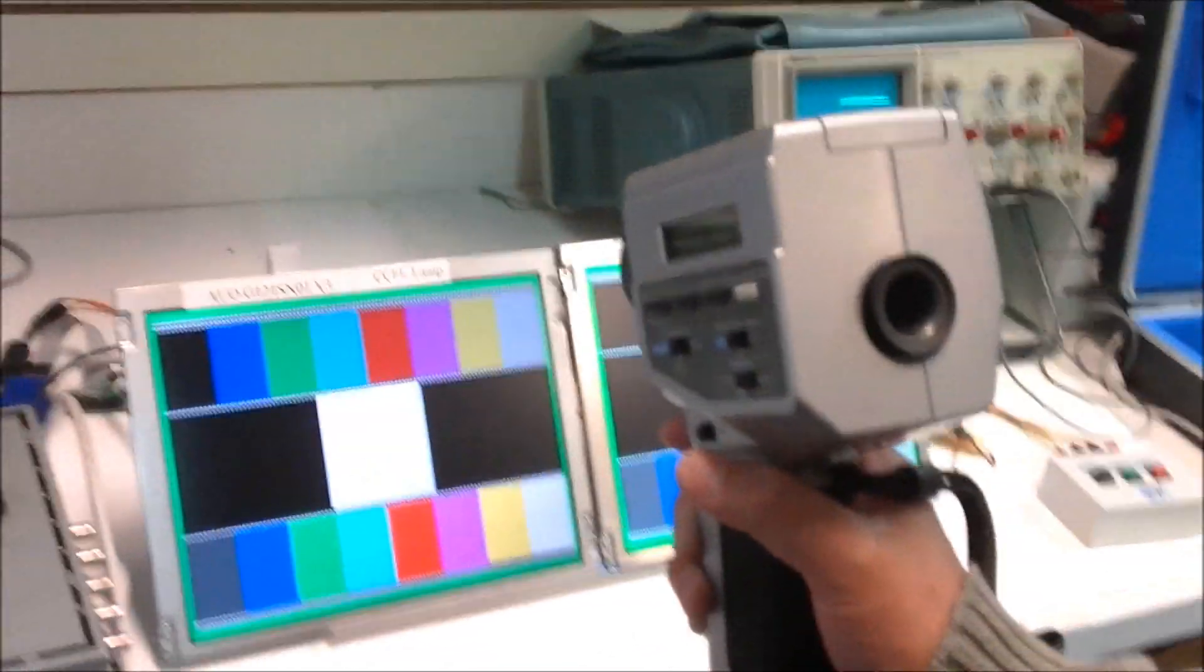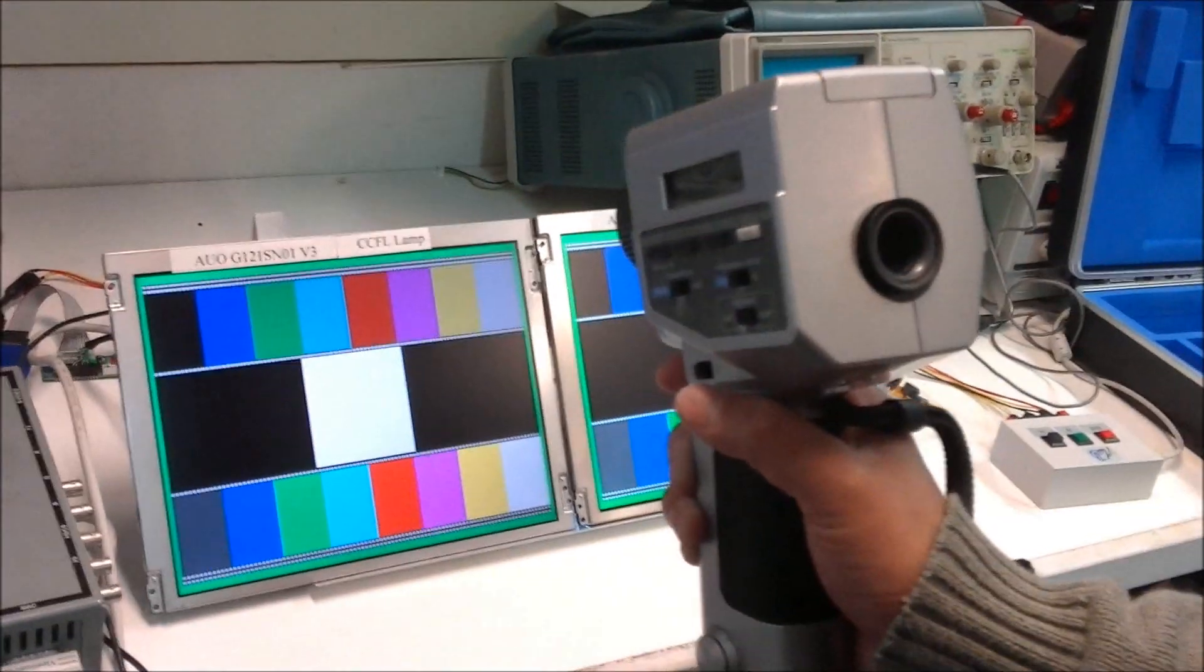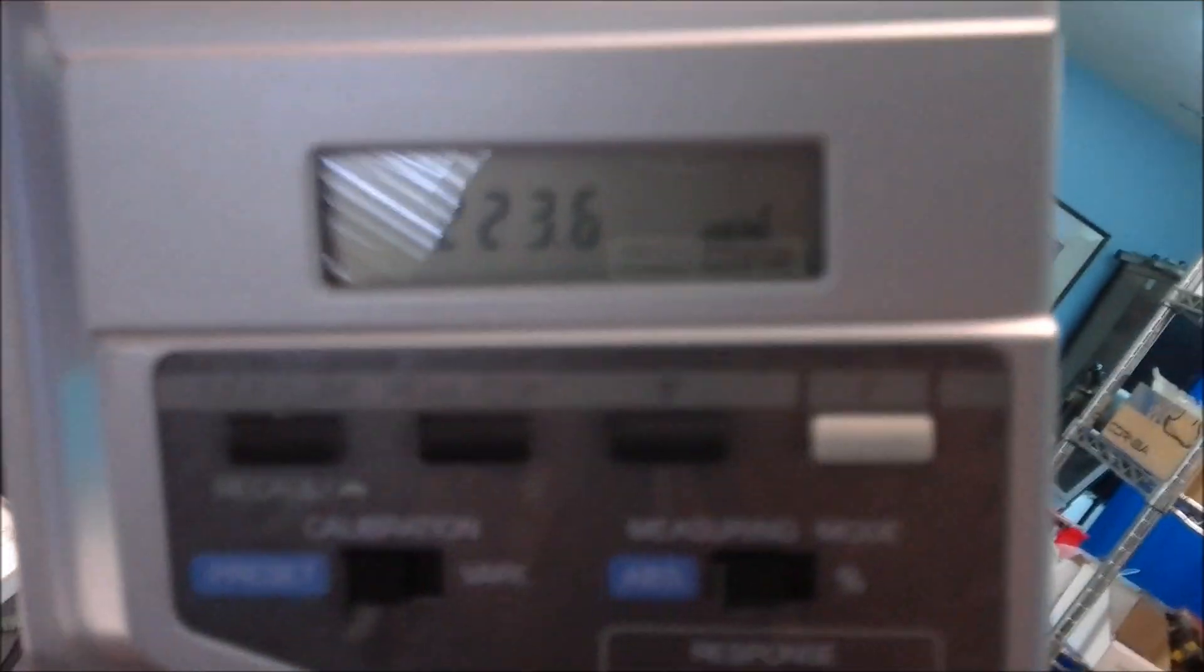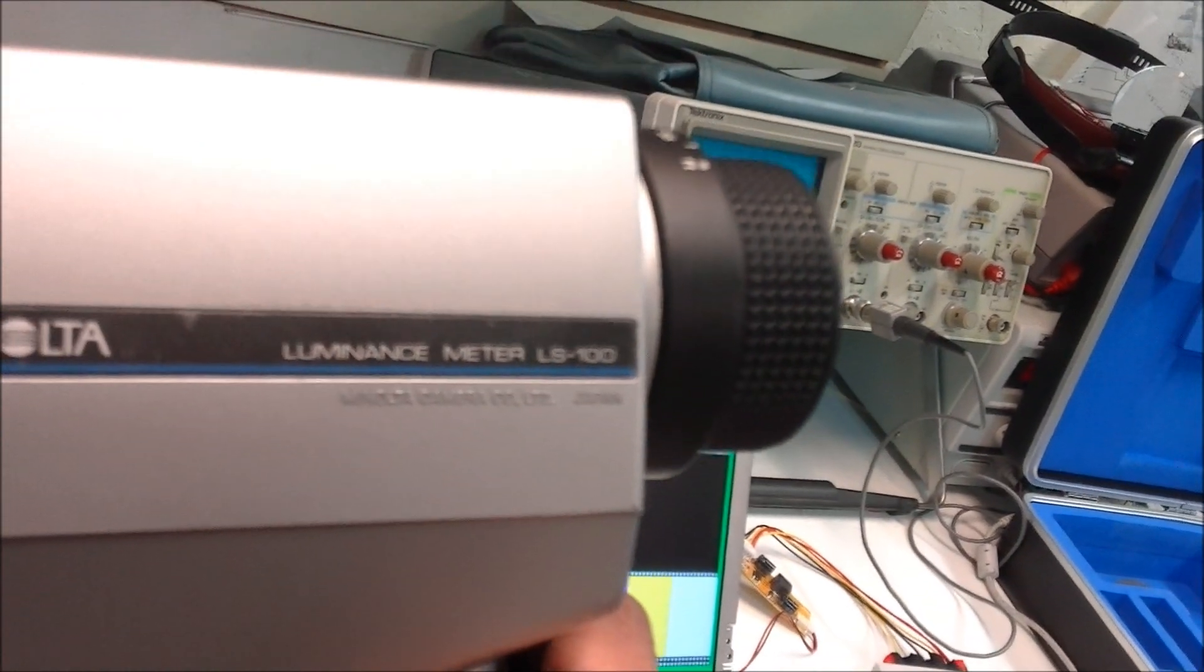You see the difference. This is done by the equipment. So let's see what kind of equipment again. This is Minolta meter.